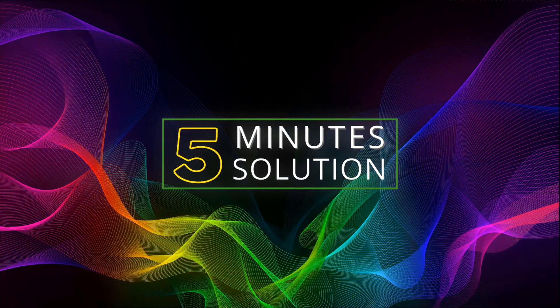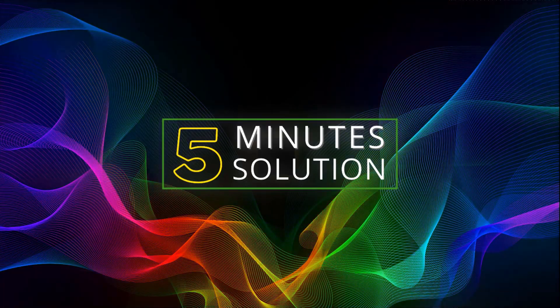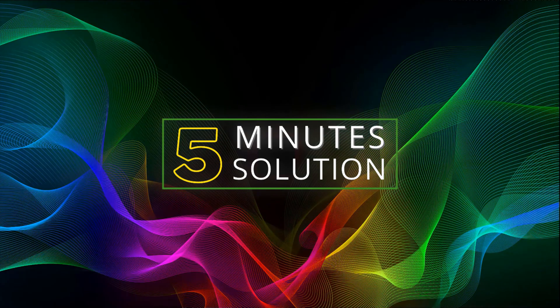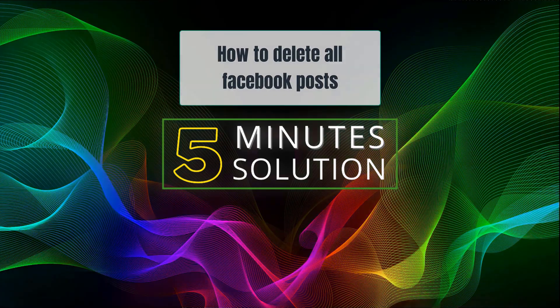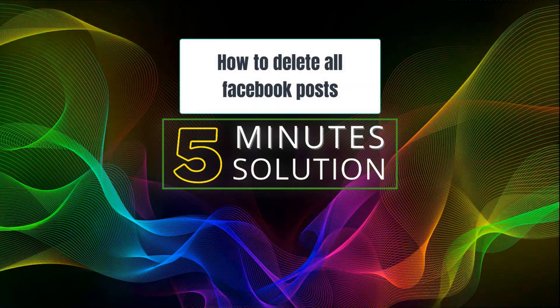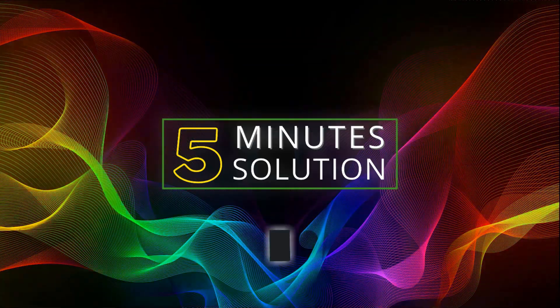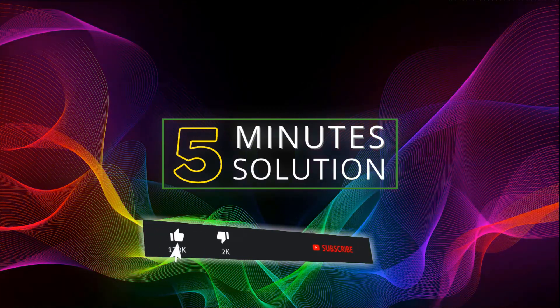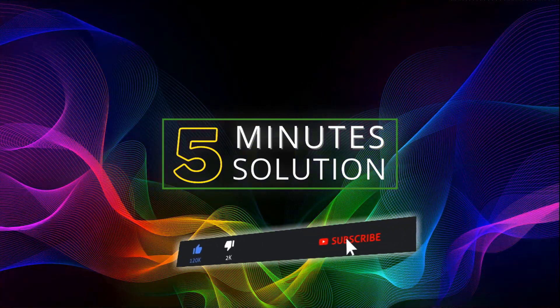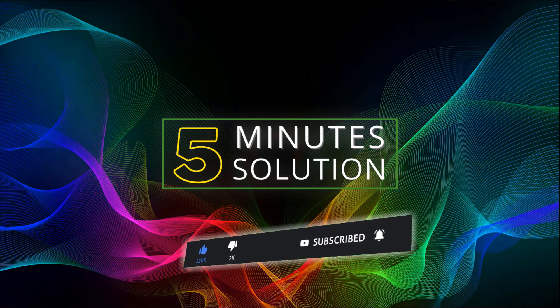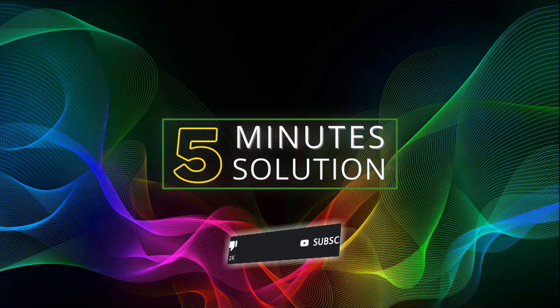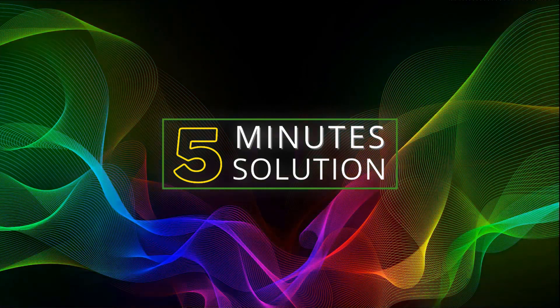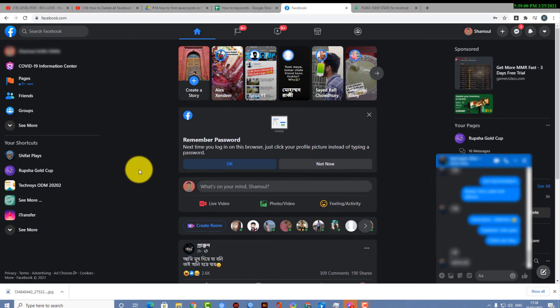Hello what's going on guys, welcome to Five Minute Solution. In today's video I'll show you how to delete all Facebook posts. But before we get started, if you're new to this channel make sure to leave a like on this video and subscribe to this channel and turn on the notification by pressing the bell icon. So without any further ado, let's go straight into the video.